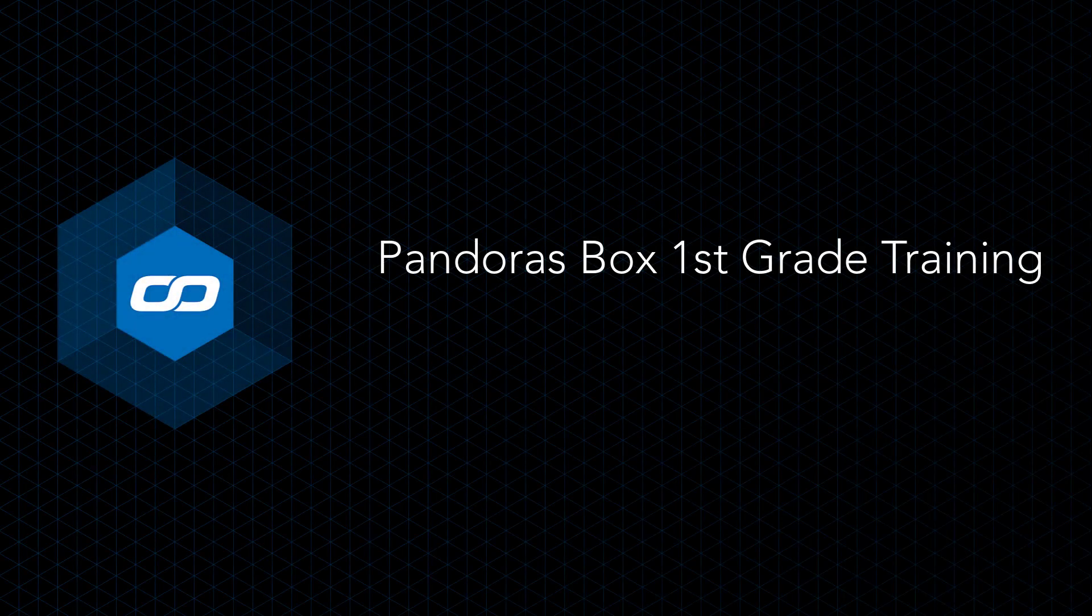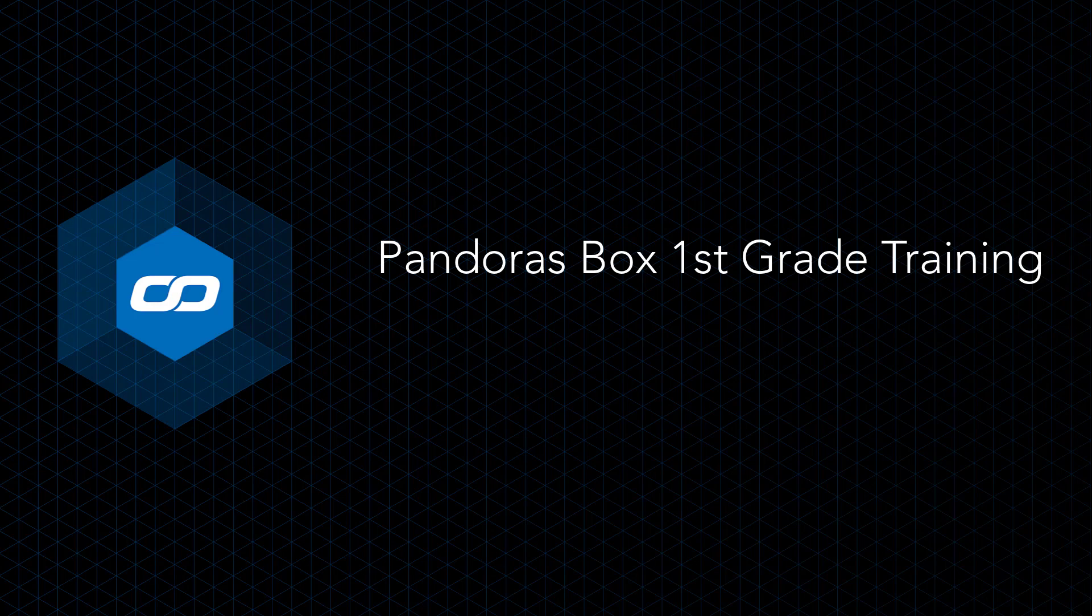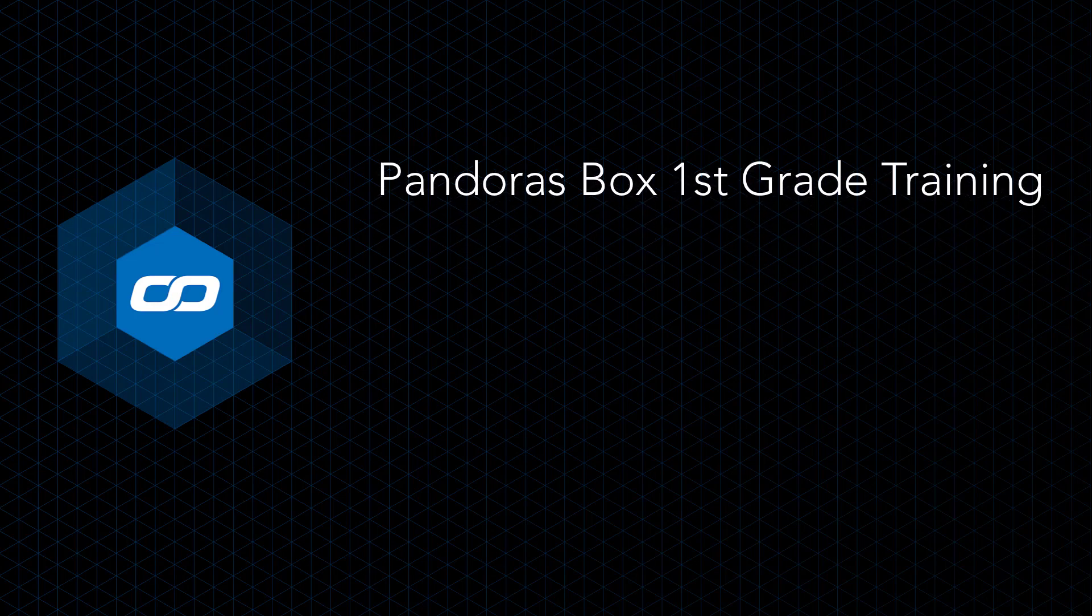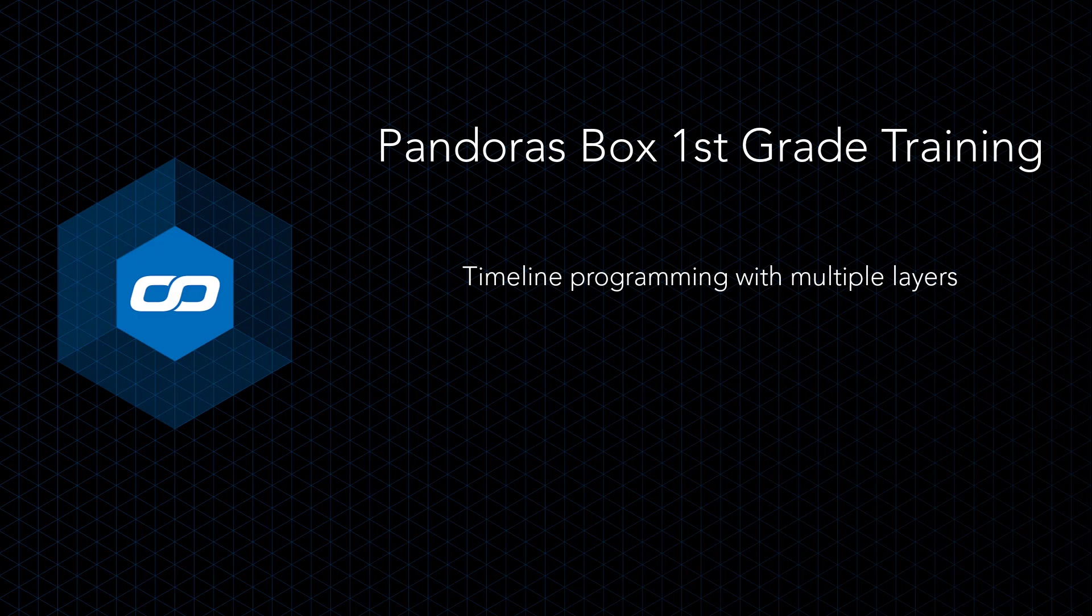Welcome to the Pandora's Box first grade training. This training examines the very first steps to get Pandora's Box set up and playback on screens. It will show you practical steps for timeline programming to achieve a show with multiple layers and picture-in-pictures in motion.